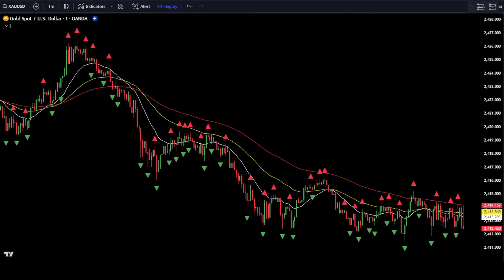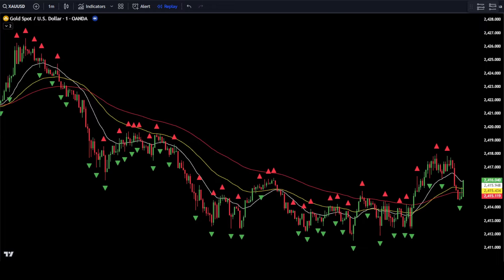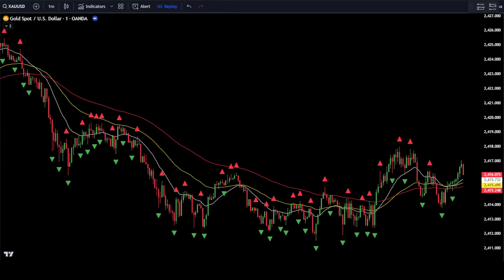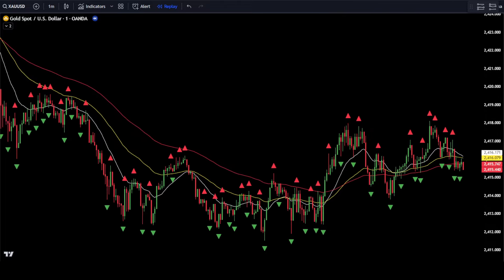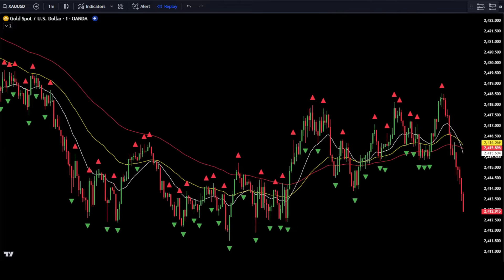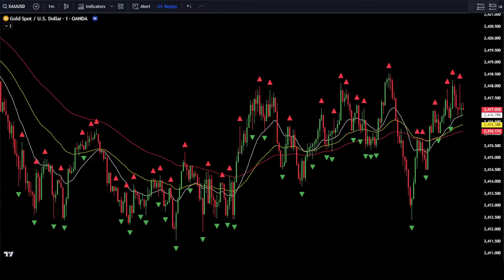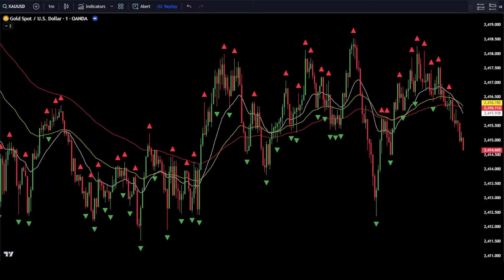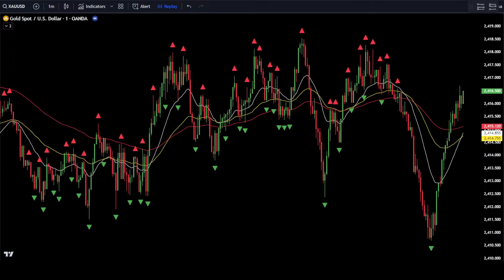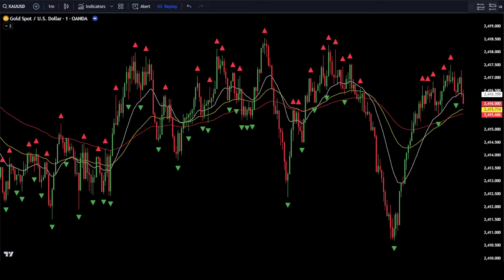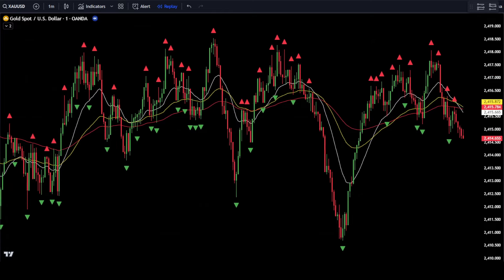The 1-minute gold scalping strategy discussed in this video can work very effectively if you understand how to use it correctly. Besides being used on the gold pair or XAU/USD, this strategy can also be used on other assets such as Forex, Crypto, or various other assets. In this example, we will use this strategy with TradingView.